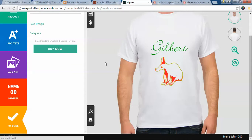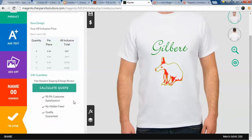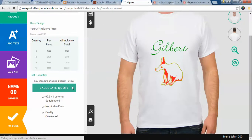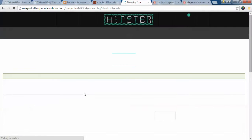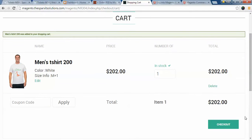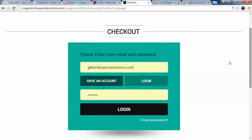When you click 'I am done', there are two options: either save the design for later use or directly purchase the order. I'll click buy now, select the quantity, click calculate quote, and the product gets added to the cart. Then I click checkout.